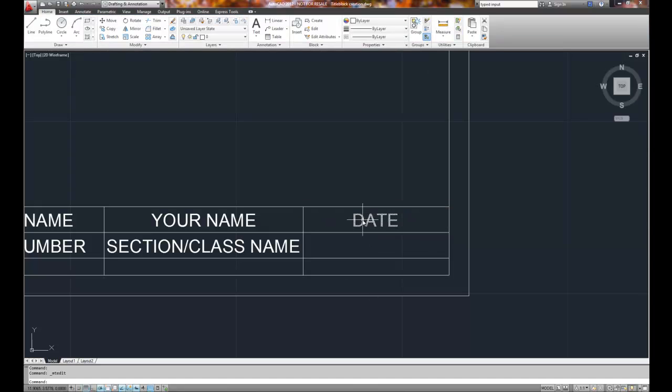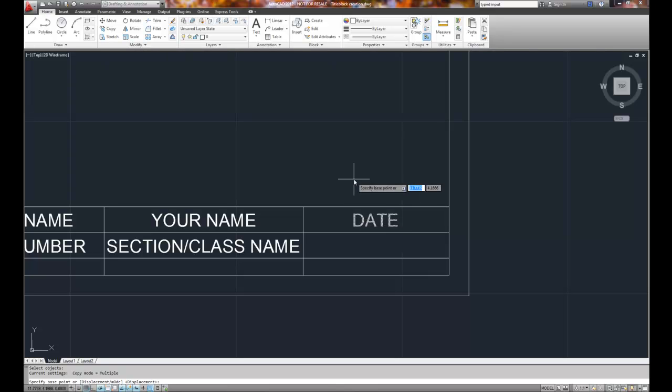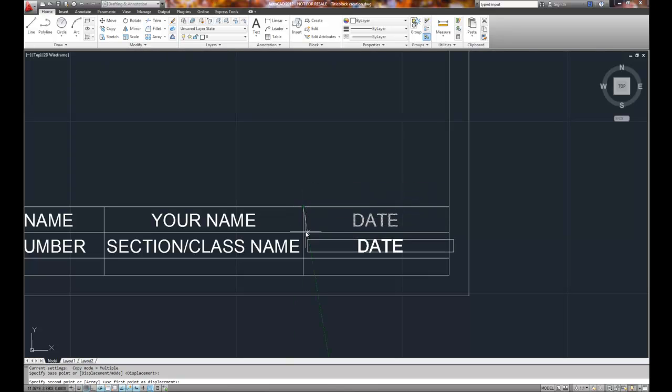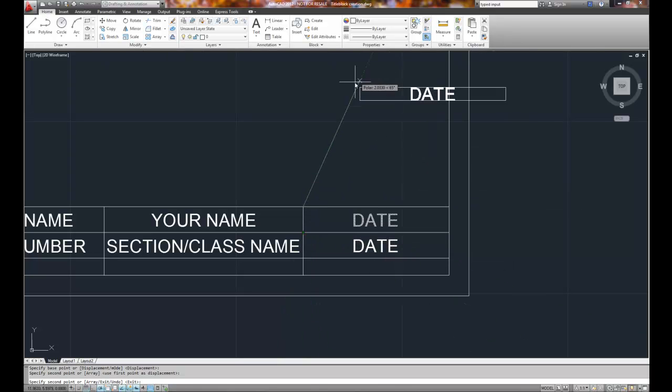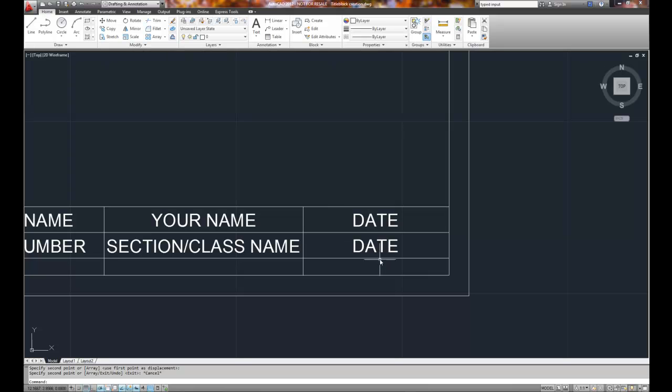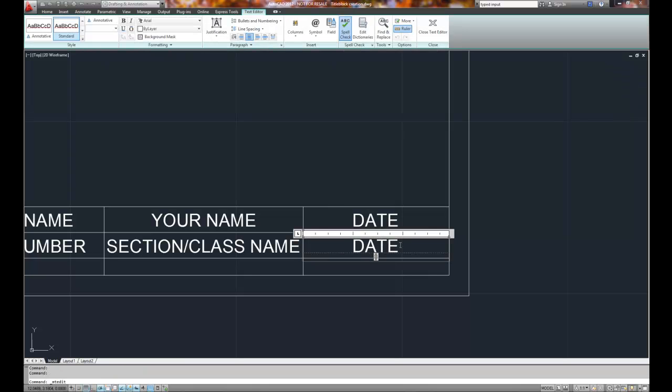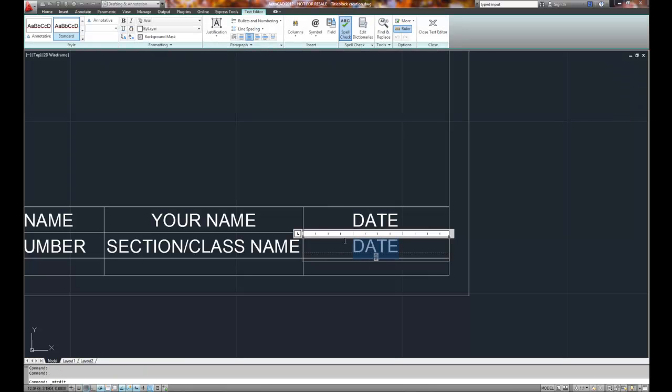And then we're going to copy this, so I'll choose copy, select date, right mouse click, base point at the top corner, second point at the next corner. And hit the escape key to stop, and this one will be scale.